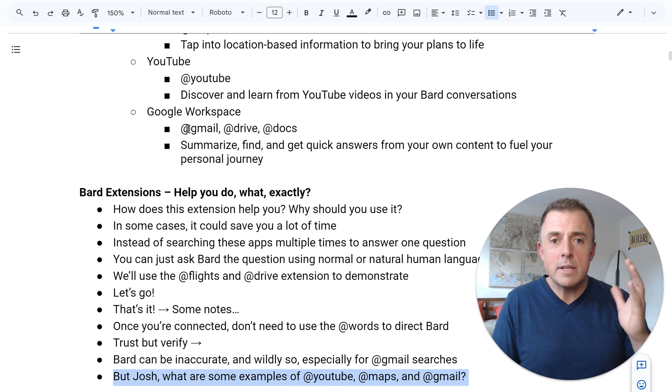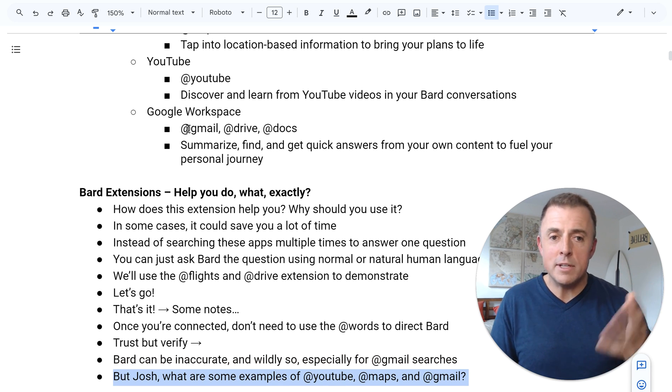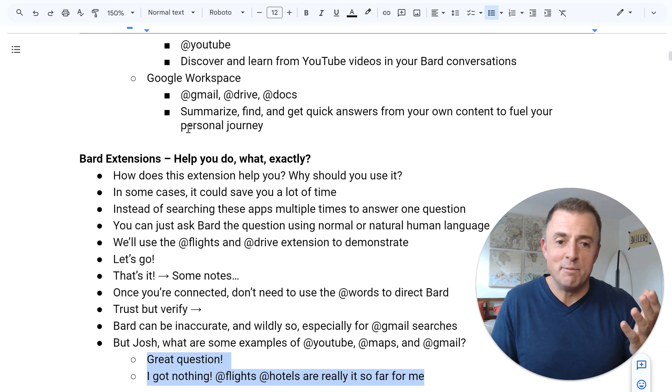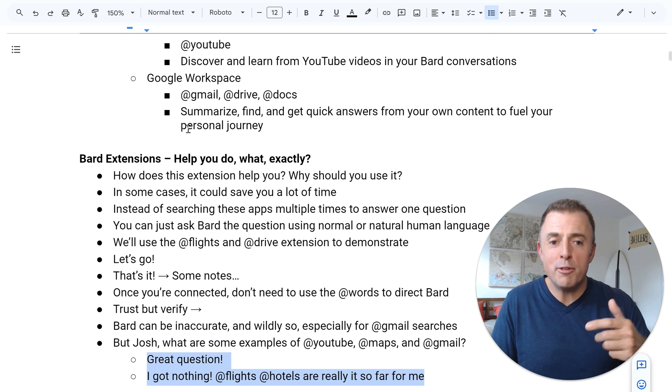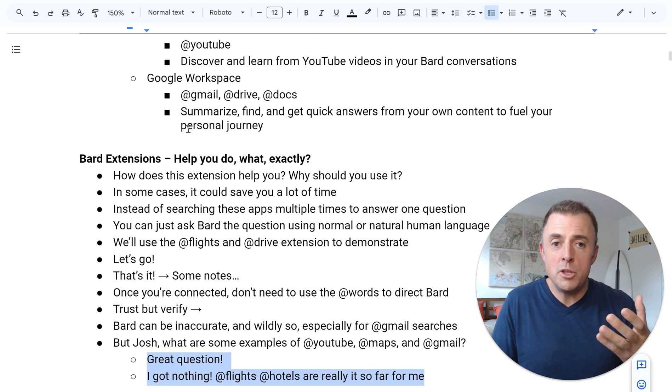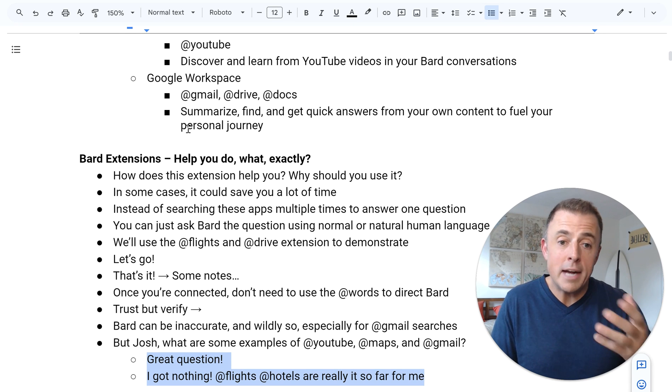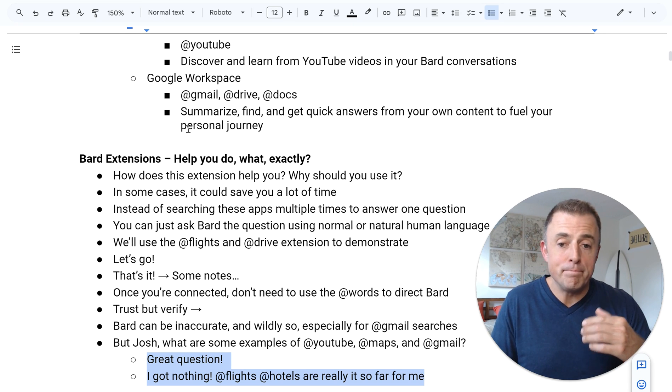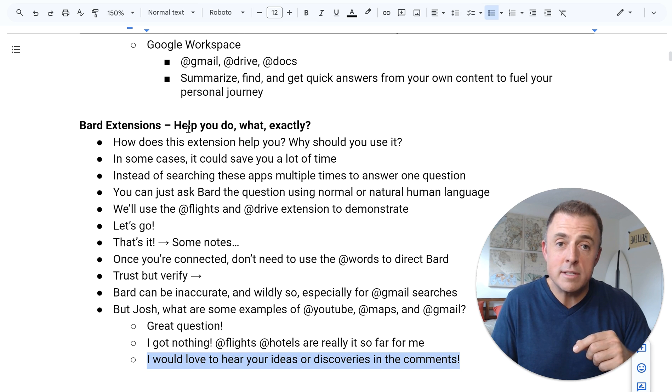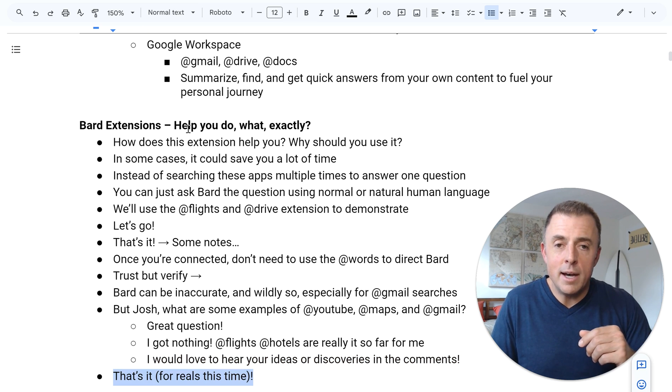Alright. But Josh, what are some examples of YouTube, maps and Gmail? I got nothing. Hotels and flights, that was me sharing with you how I will actually use Bard and how it actually will be helpful for me. I'm looking forward to your comments, your observations and your insights, because this is where I end. That's it for real this time.